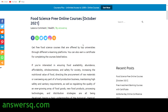Hi buddy, welcome to Answers Cube. In this video we'll be seeing some free food science courses that are offered by top universities via different e-learning platforms. All these courses are available online, so you can just sit at your home and take these food science courses if you want.